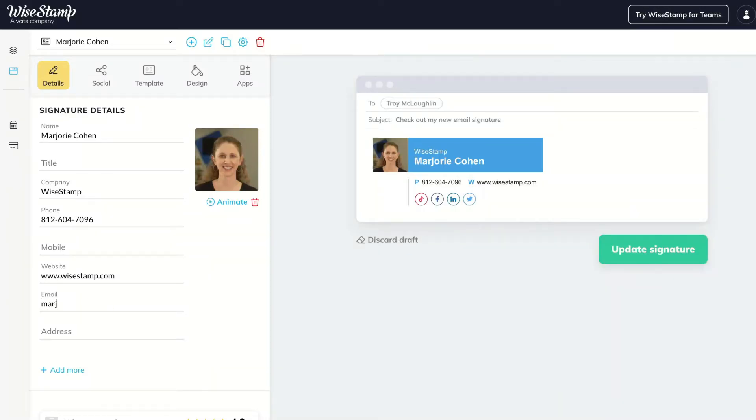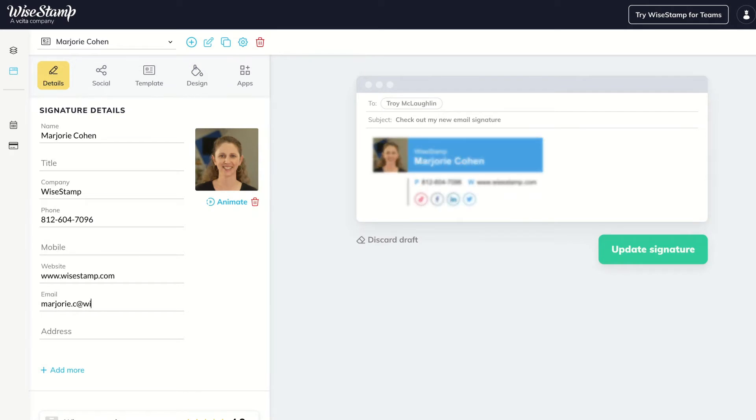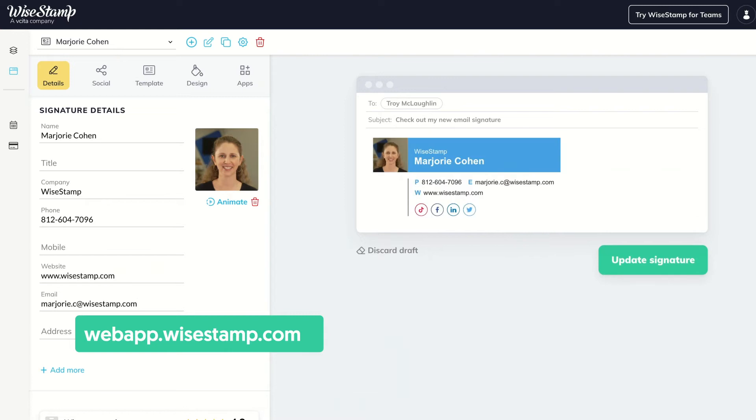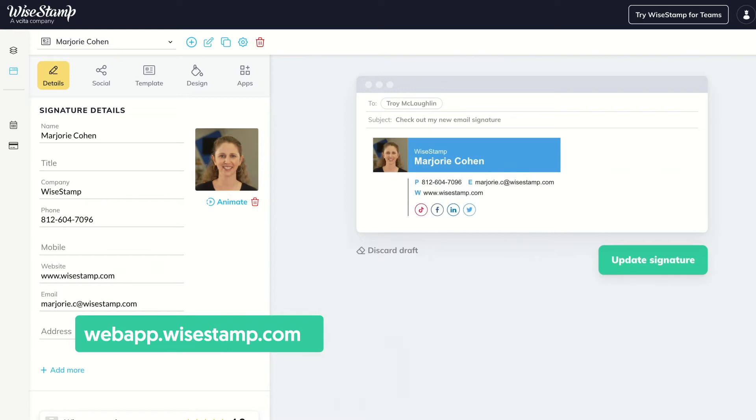First, make sure you've signed up for a WiseStamp account and designed your signature. If you haven't done this yet, just go to webapp.wisestamp.com and start creating.